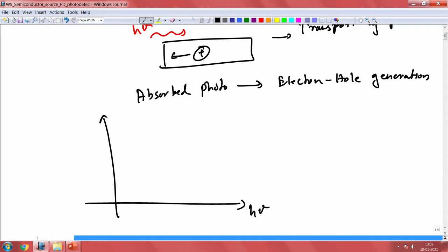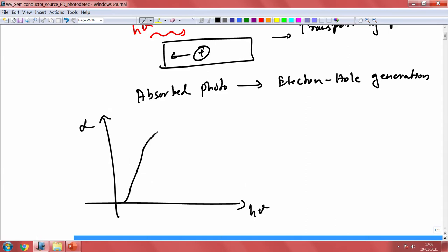If we consider energy on one axis and absorption coefficient on the other, different materials have their own band gap — this is a band gap driven system. What you would see is very low or no absorption below the band gap. Once you go into the band, there is very high absorption. When there is low absorption outside the band, once you go into the band, you have very high absorption.